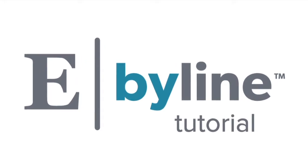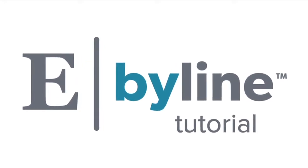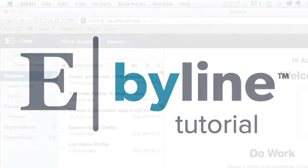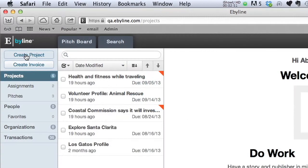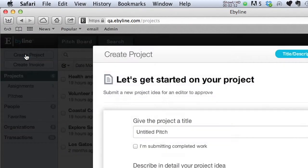Here we're going to show you how to create a pitch. Begin by clicking the Create Project button.